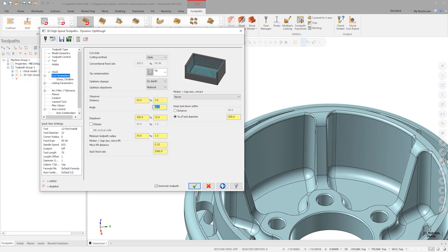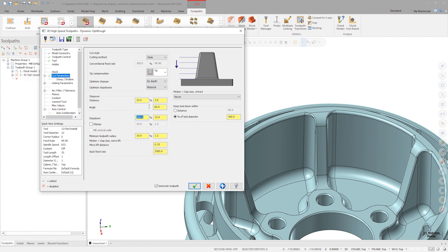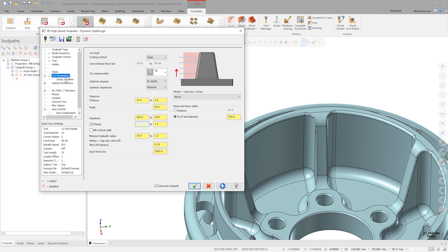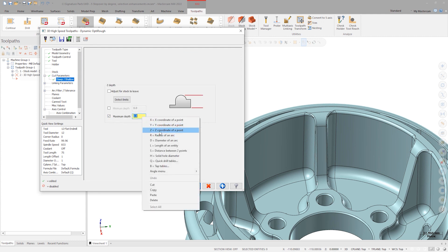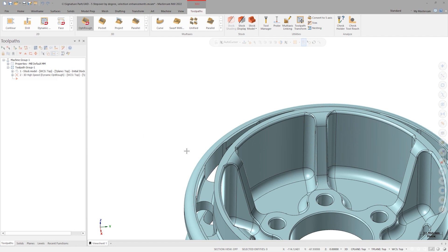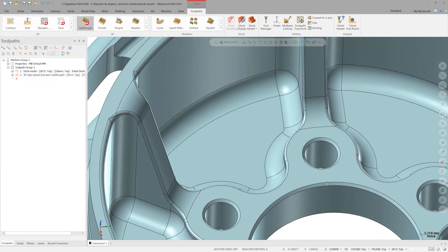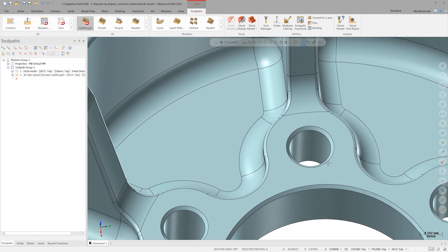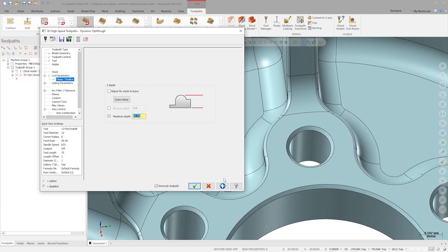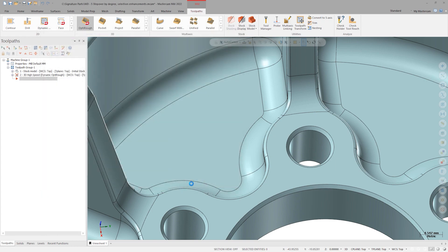We'll set this value to 60 degrees, which corresponds to a 25% stepover. Choose a 200% step-down and set step-ups to 10%. Under Steep Shallow, check Maximum Depth, and select this lower surface edge. Click OK to regenerate.